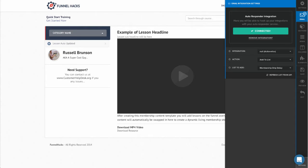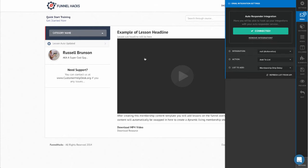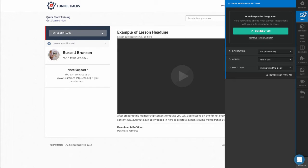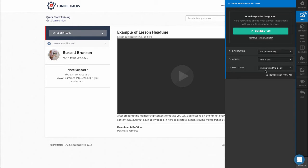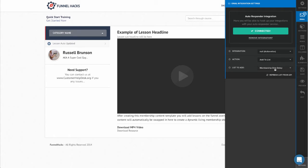The next thing that I've done is inside the editor of my membership area, I have added under the email settings, this email integration to add to the Actionetics list, membership drip delay. So that's going to add them when they register for the membership area, it's going to add them to this membership drip delay list.